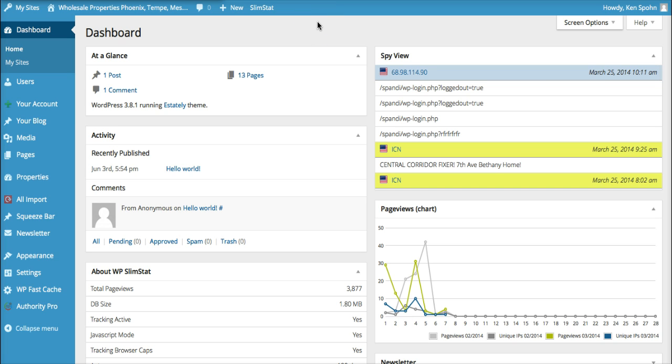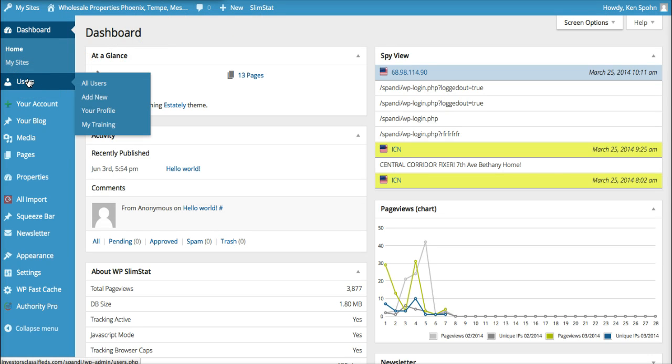The main thing we want to look at is how to get started. So what you want to do is go over to where it says users and then go down to my training.